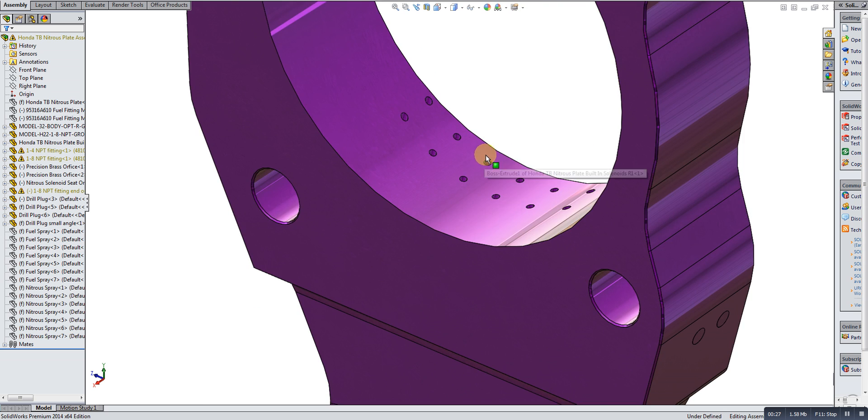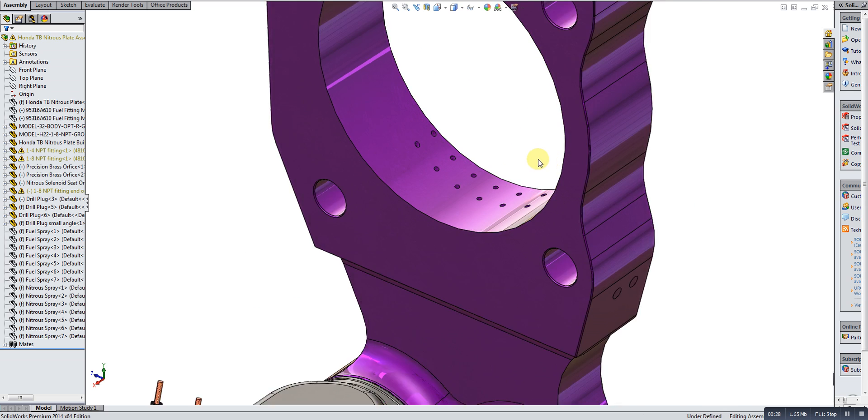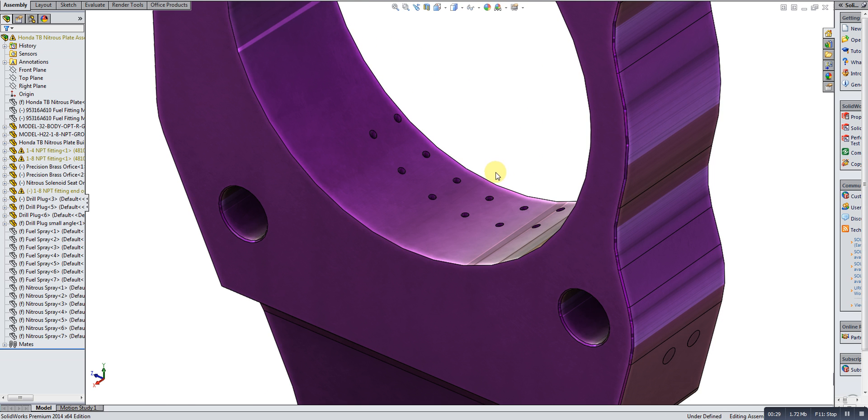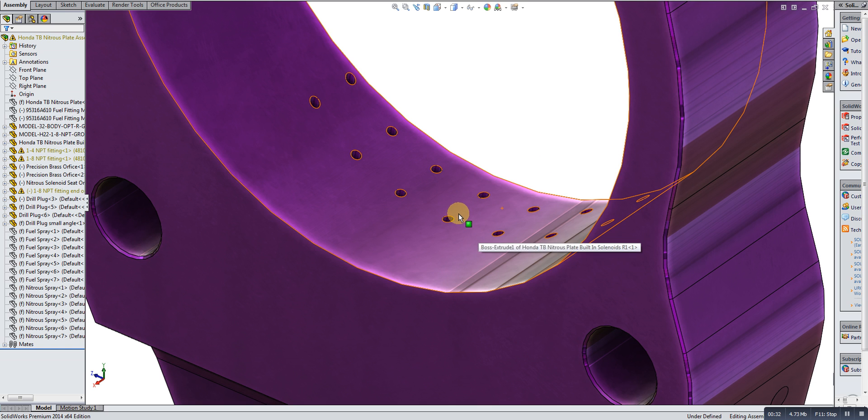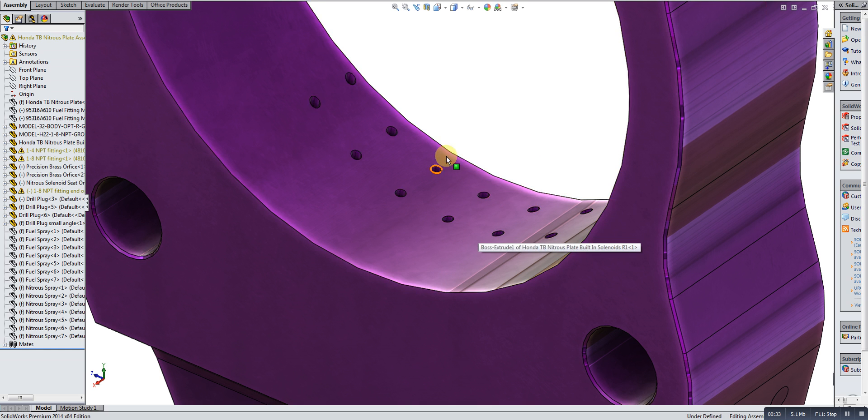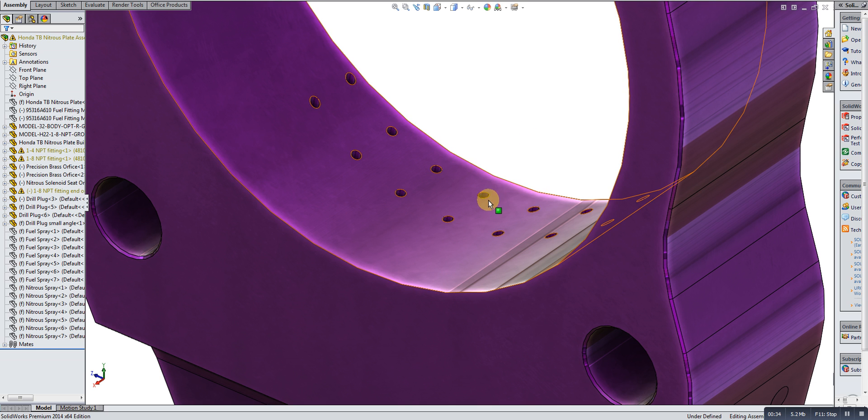So let me tell you a little bit more about how this thing works. First off, we want it to function well. I'm going to zoom in here and we're going to have a look at where the fuel and the nitrous is introduced into the air flow.